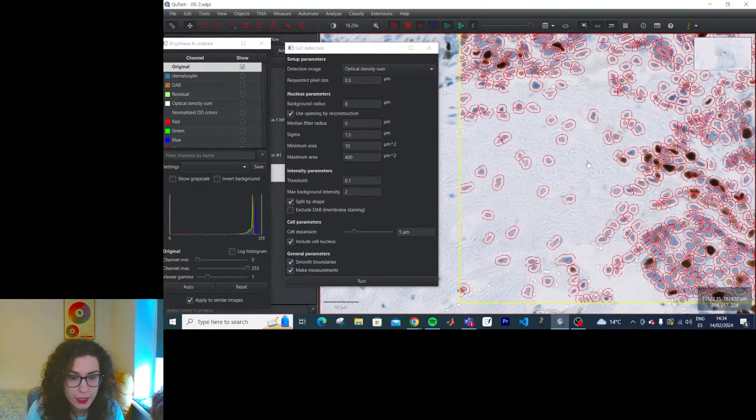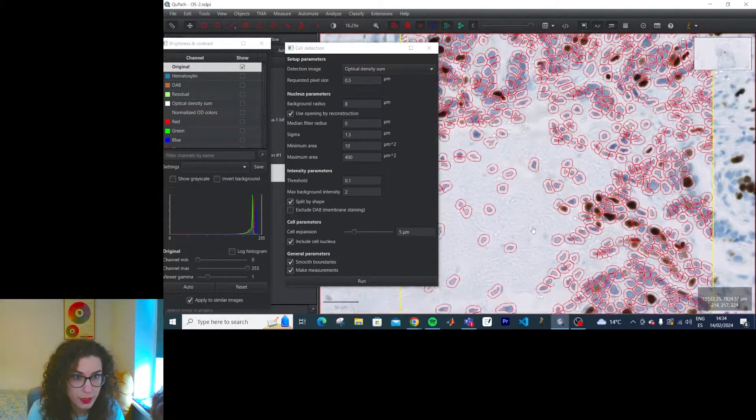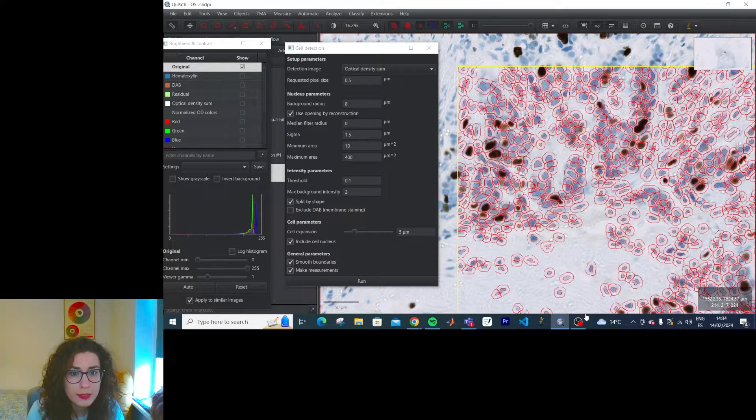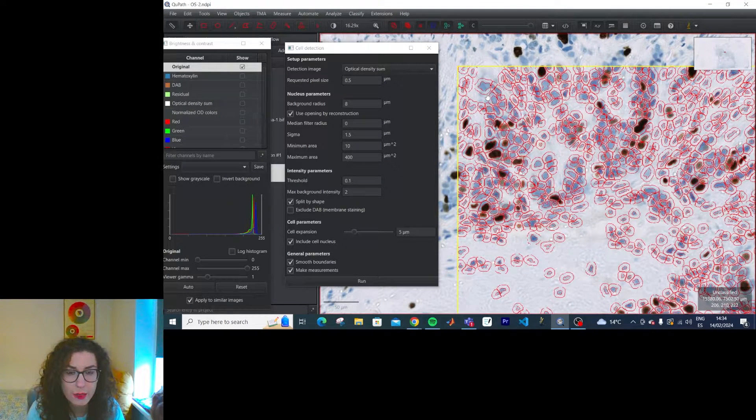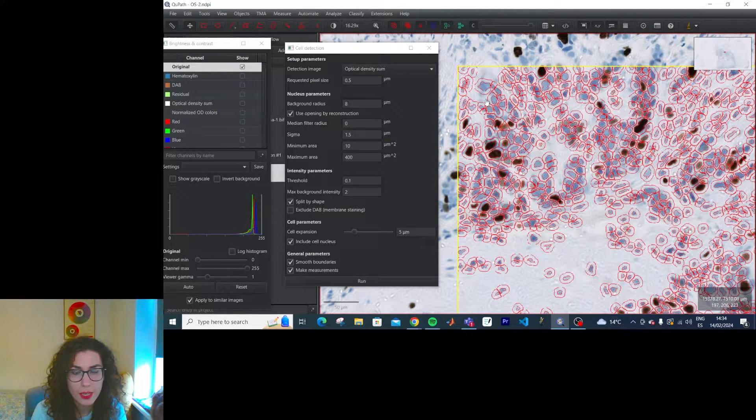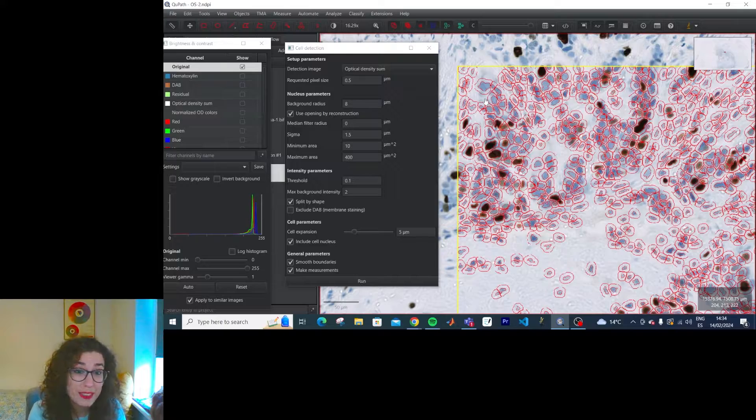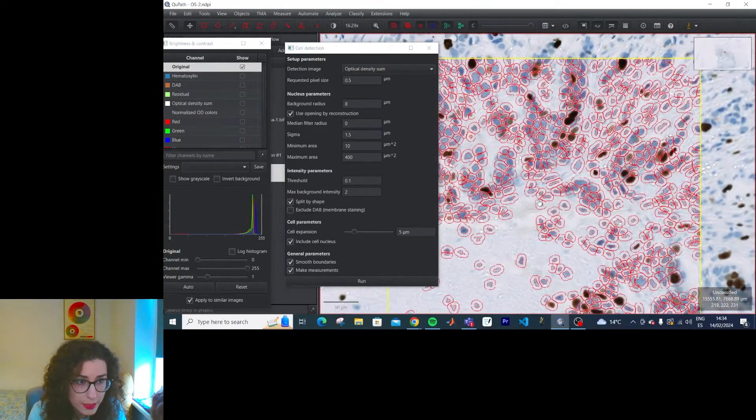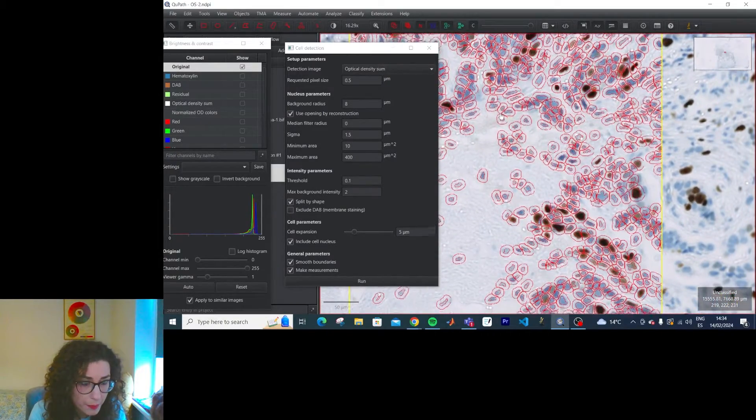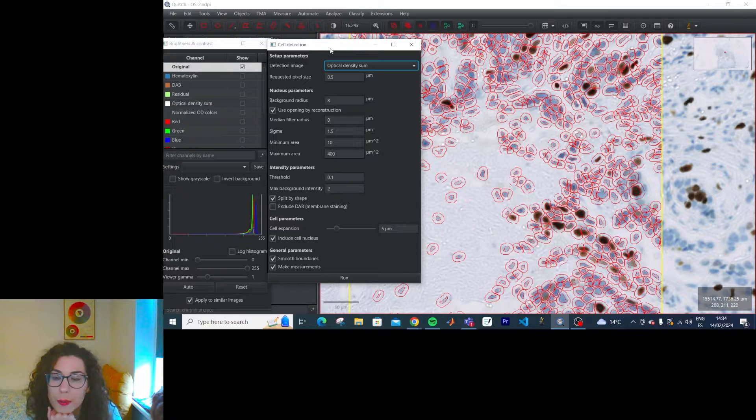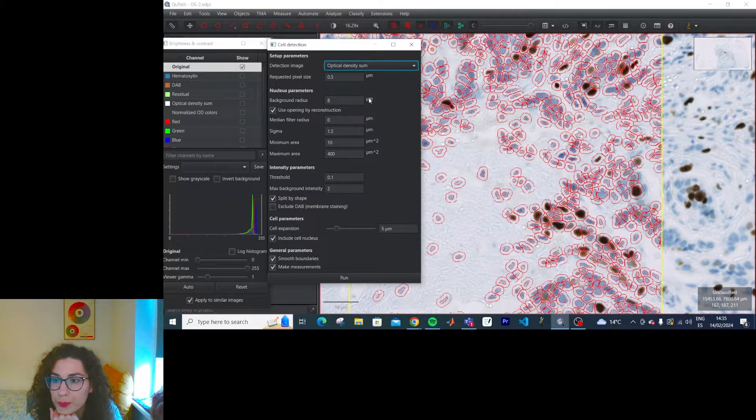And it is detecting most of these cells missing a few ones here. The ones where staining is very desaturated, but it is detecting most of them. What did these parameters do?